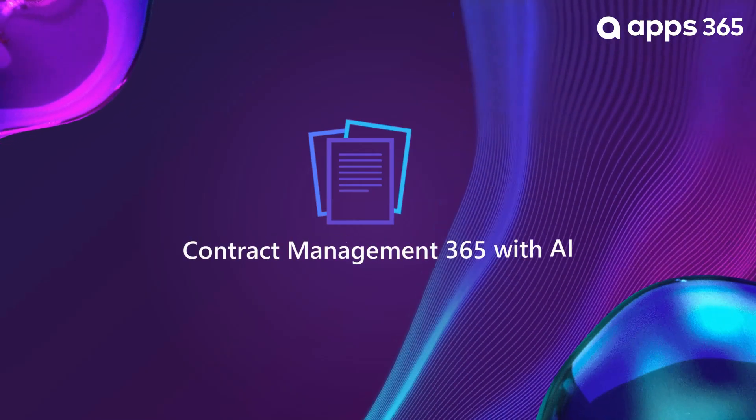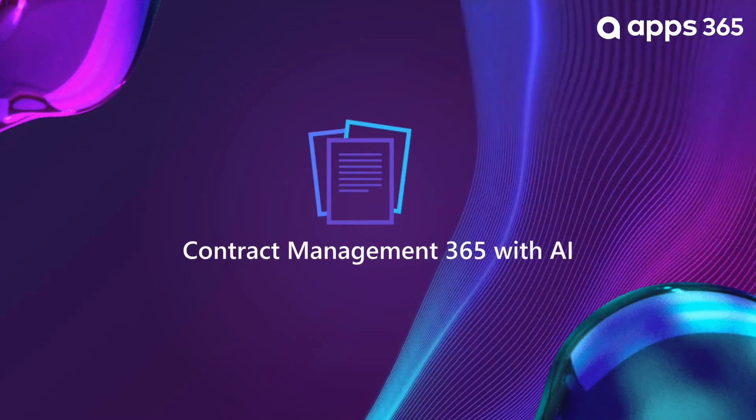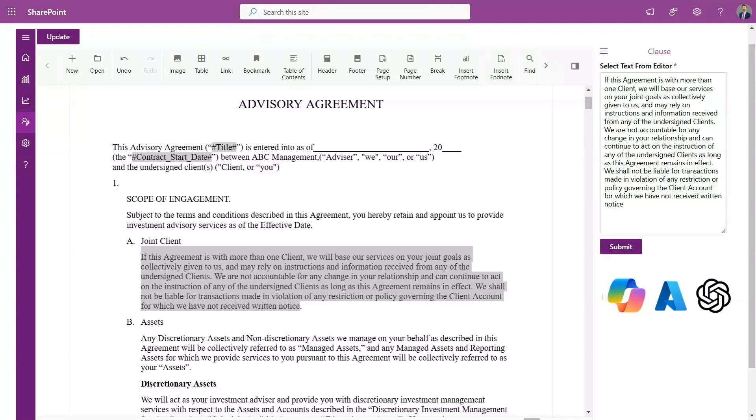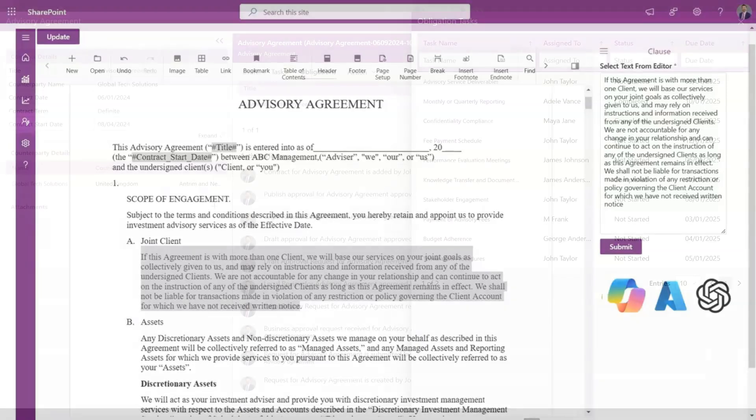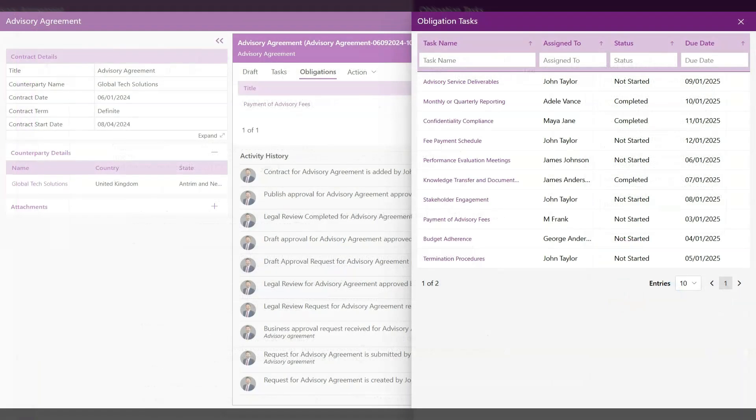Introducing Contract Management 365 with AI. Effortlessly review contracts or clauses using intelligent tools like Microsoft 365 Copilot, Azure OpenAI, and ChatGPT. Contract Management 365 scans contracts, identifies obligations, creates tasks, and assigns them automatically.